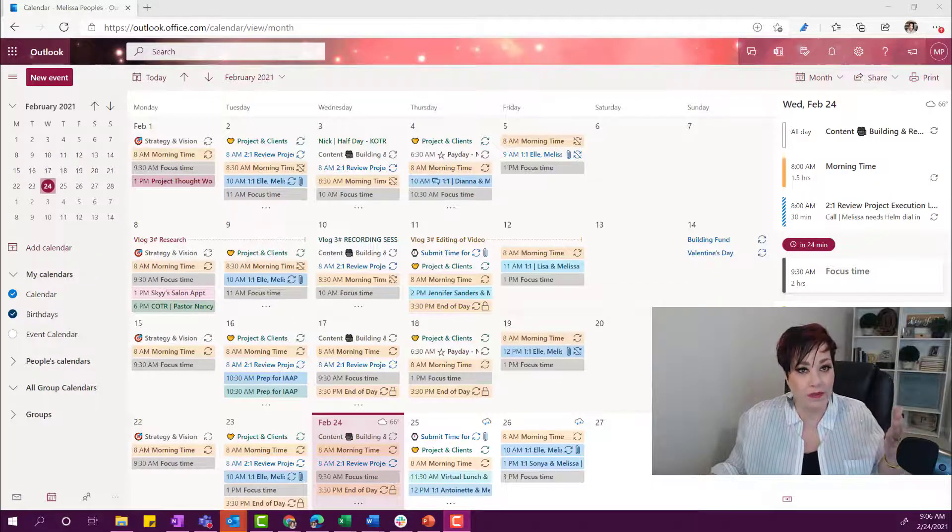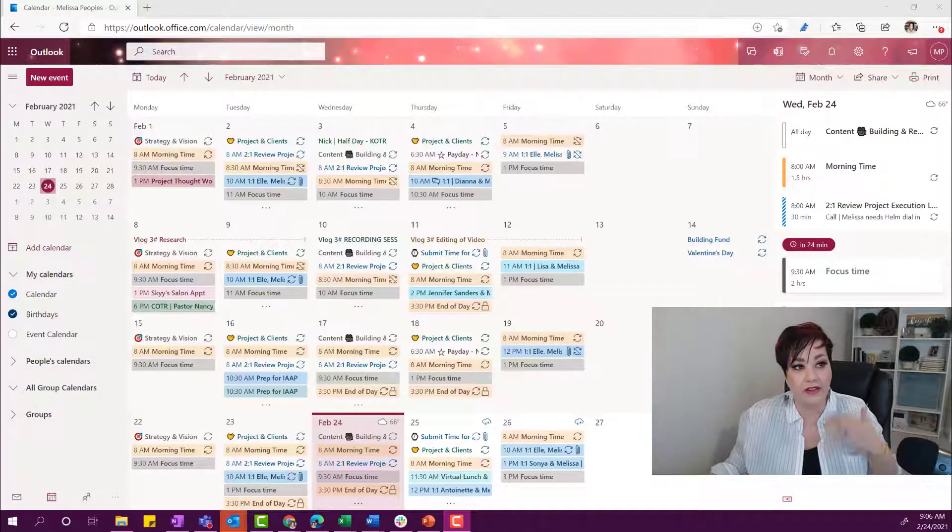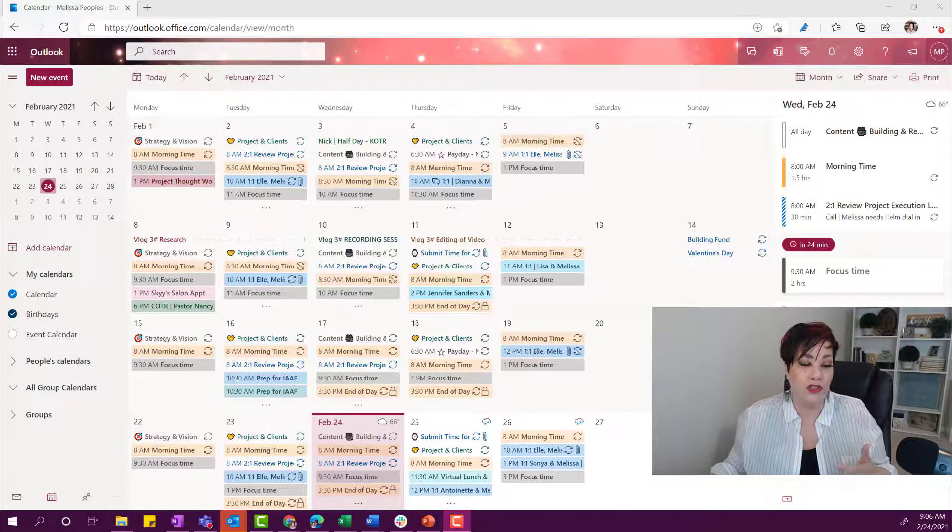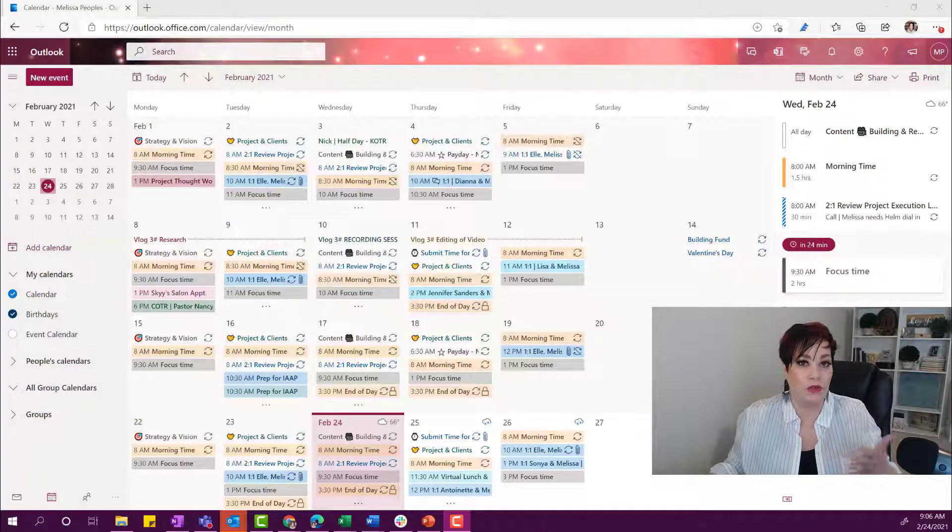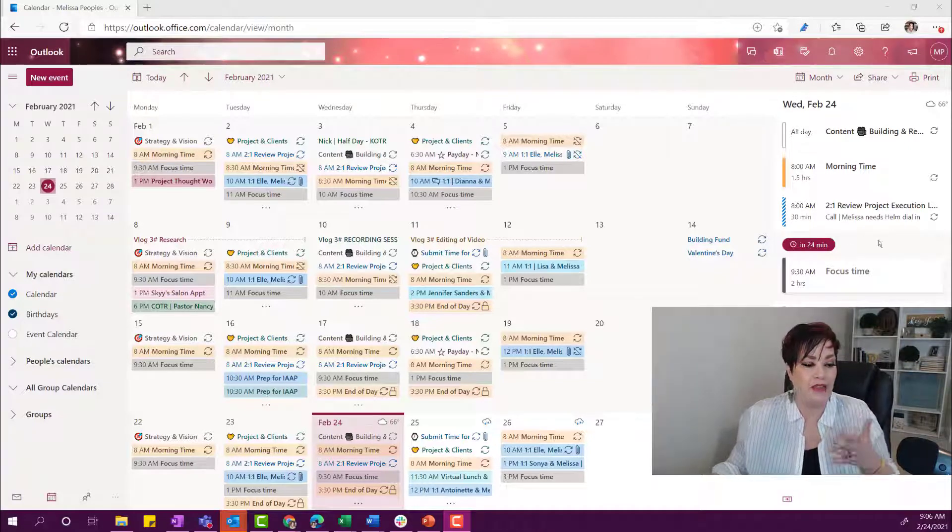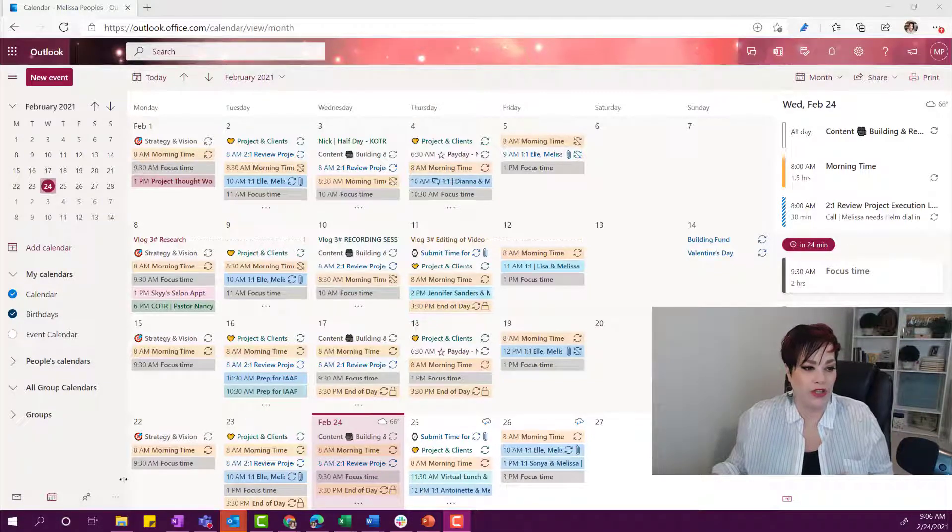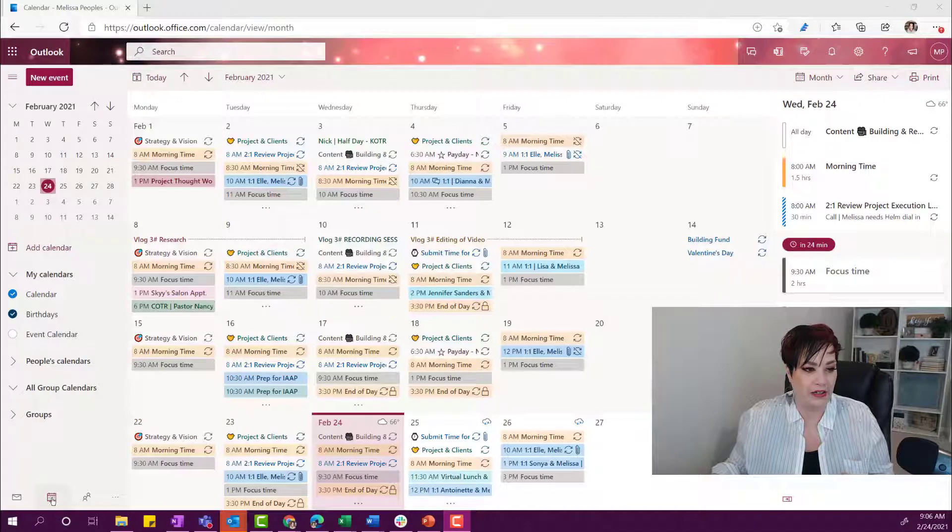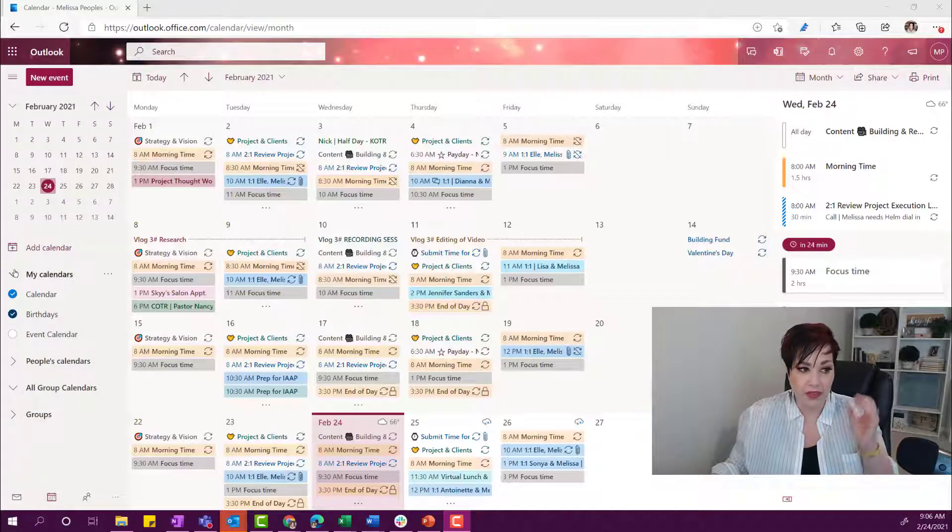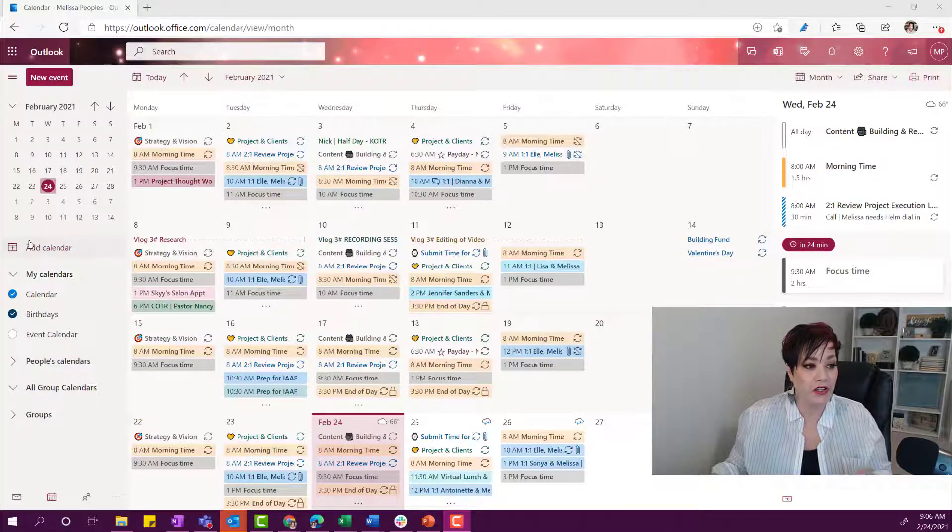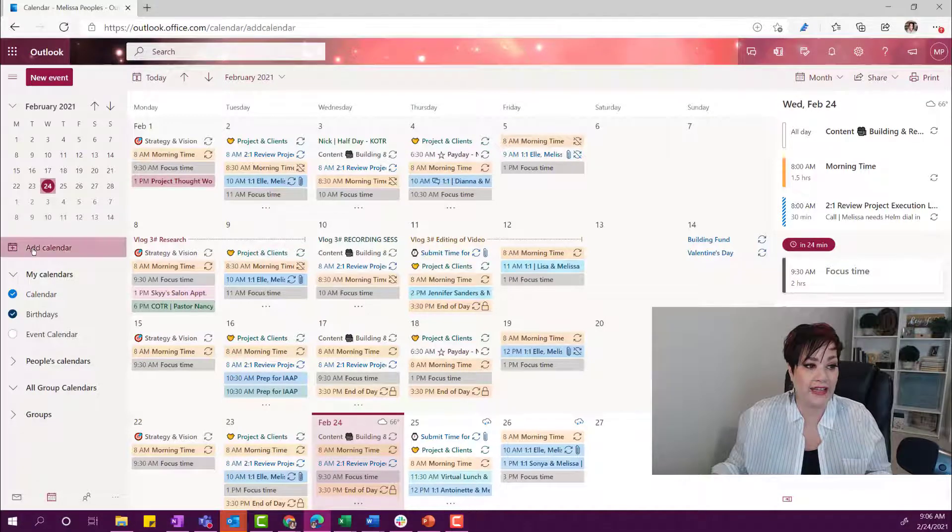All right, so you're logged into your Microsoft account. You can do that by going to portal.office.com and then go to your calendar over here. Once you're there, you can click on Add Calendar.